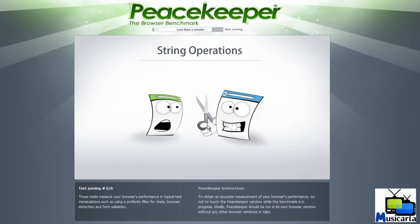And text parsing is number six. These tests measure your browser's performance in typical text manipulations such as using a profanity filter.